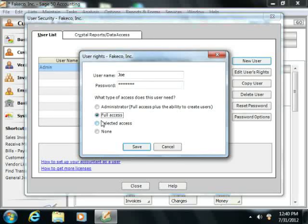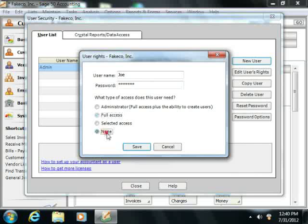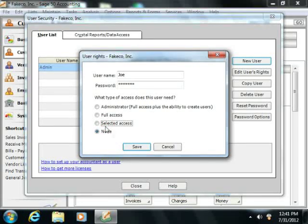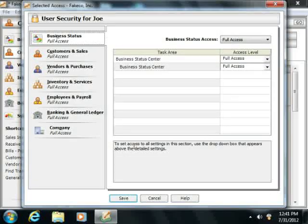For all levels of access other than selected access, you simply need to click the Save button at the bottom of the dialog box in order to save the user account. If you choose the Selected Access option button, then click the Next button at the bottom of the dialog box to open the Selected Access dialog box.